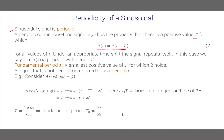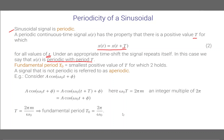For all values of small t — this is very important — whatever the value of small t is, x(t) is equal to x(t + T). Under an appropriate time shift the signal repeats itself. In this case we say that signal x(t) is periodic with period T. We can then compute the fundamental period T₀, which is the smallest positive value of T for which this equation holds. A signal that is not periodic is referred to as an aperiodic signal.